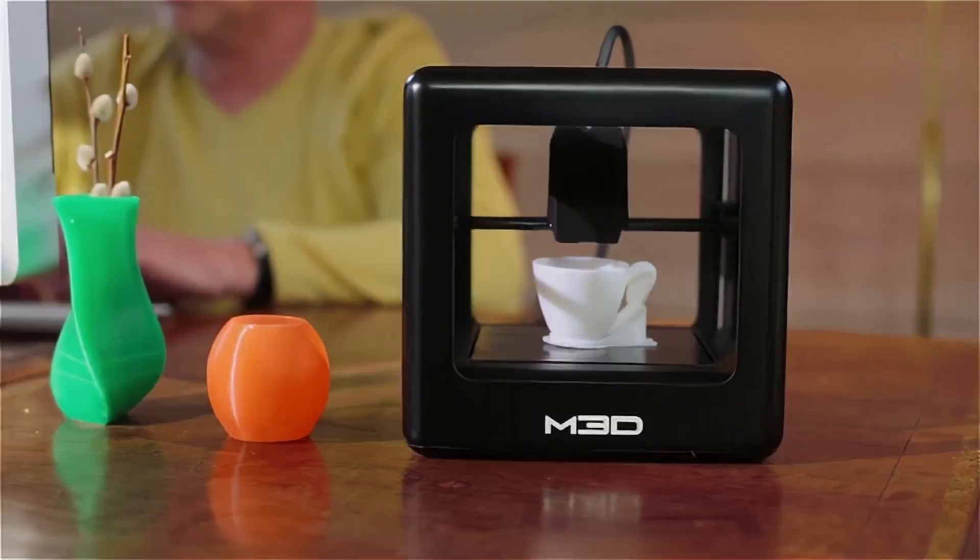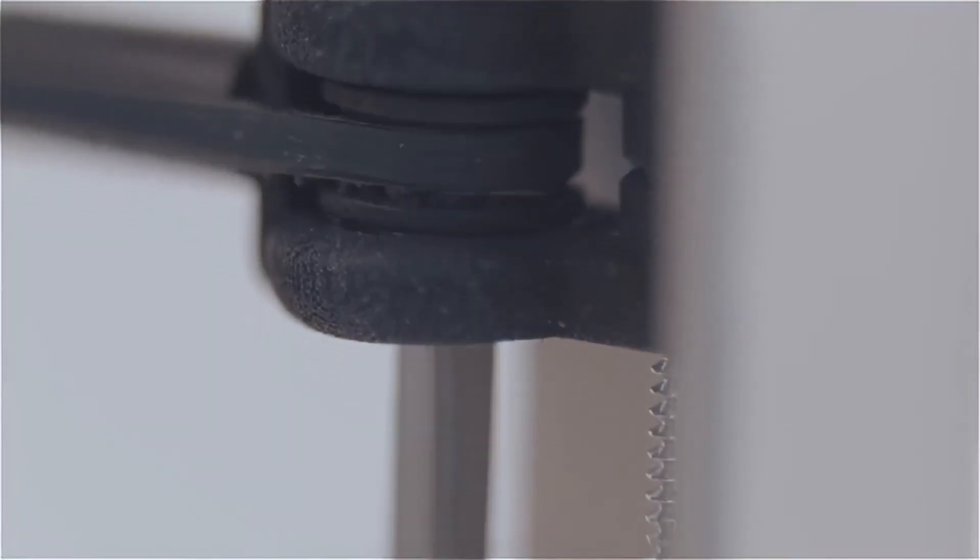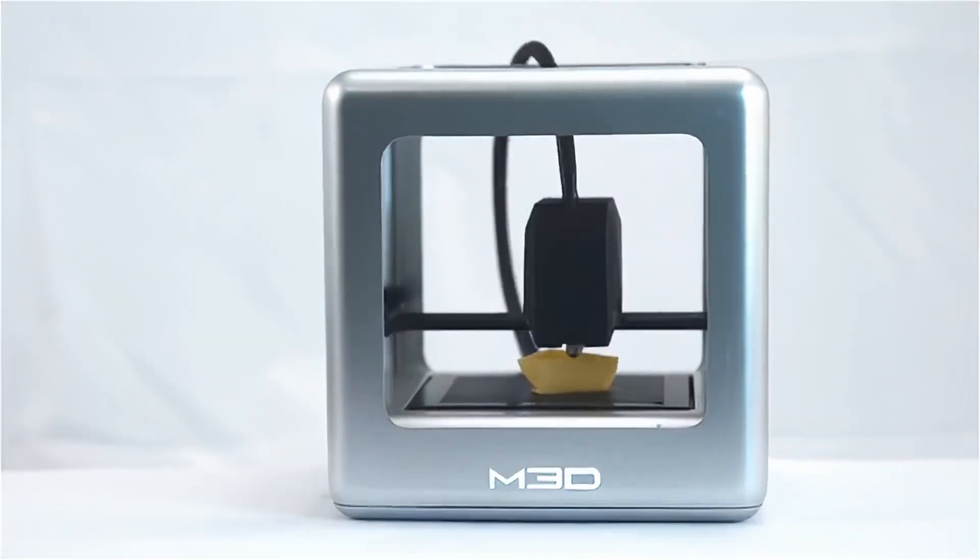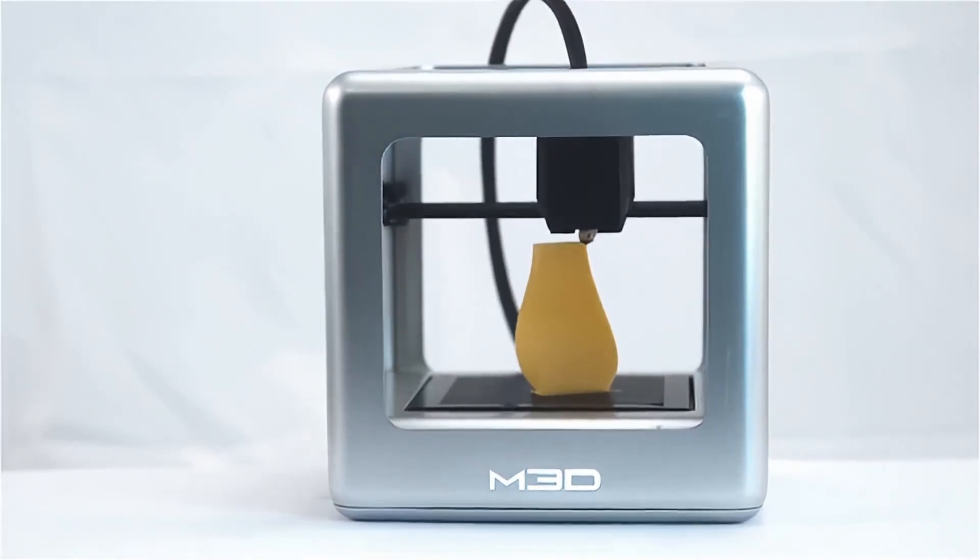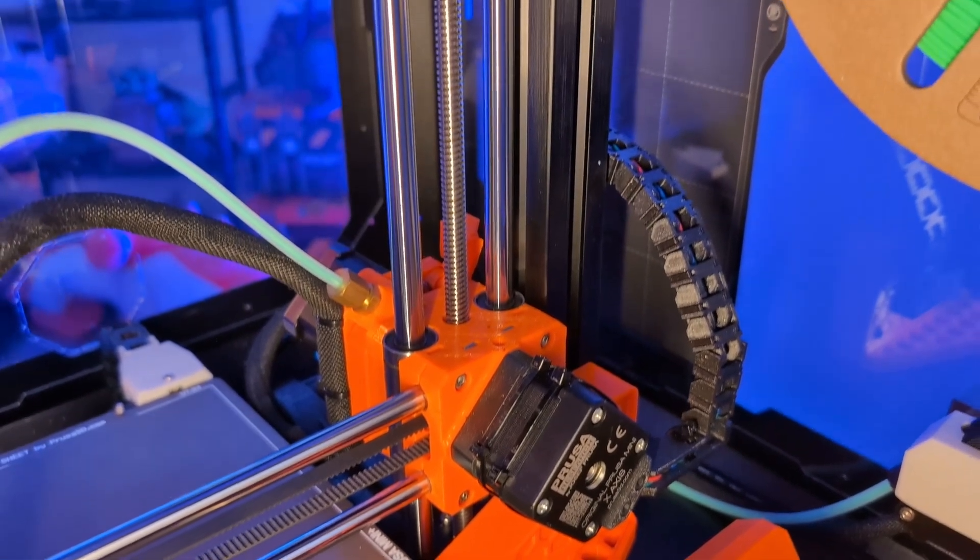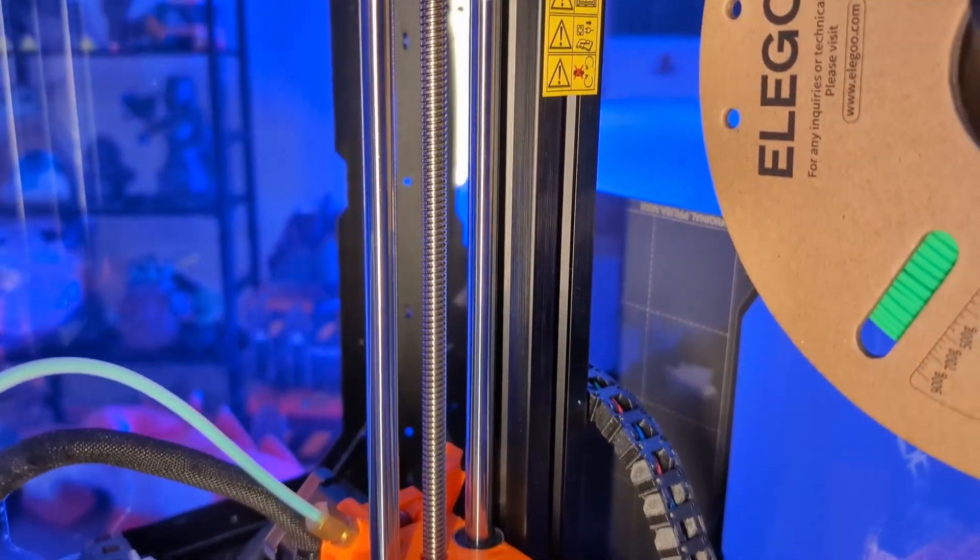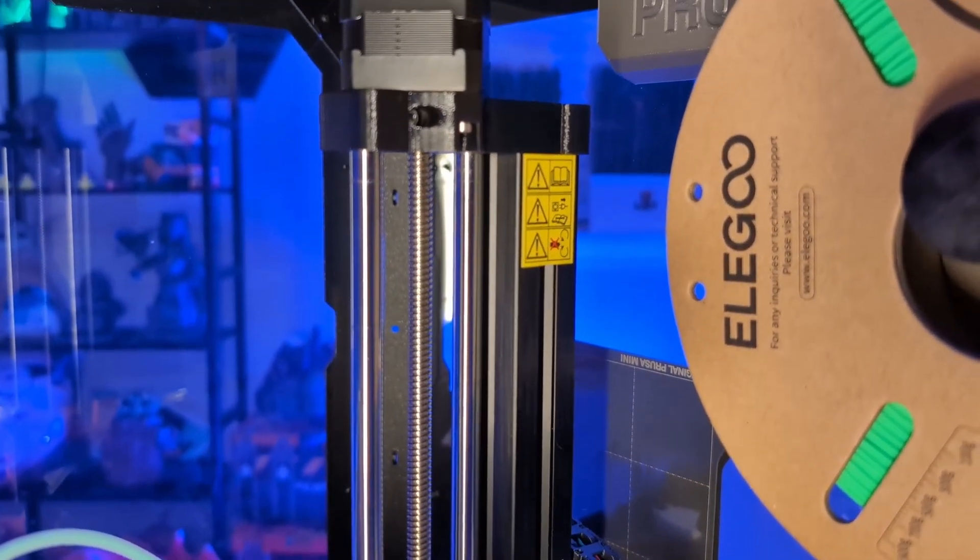The Mini wasn't my first 3D printer, but it was my first Prusa. Before this, I had an M3D Micro, a tiny Kickstarter machine that was more frustration than function. It was enough to get me hooked on 3D printing, though, and when I saw the Mini, I knew I wanted to buy into the Prusa ecosystem. I wanted a printer that just worked, a printer that would get better with time.